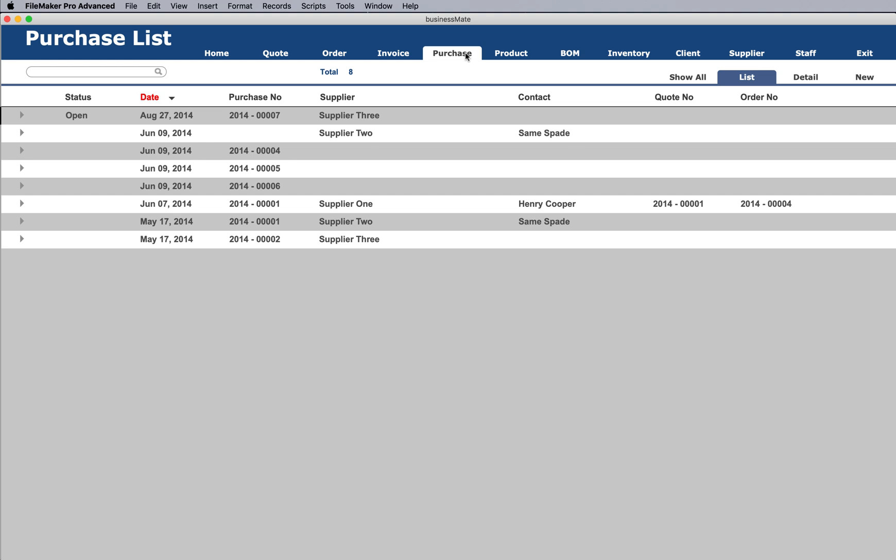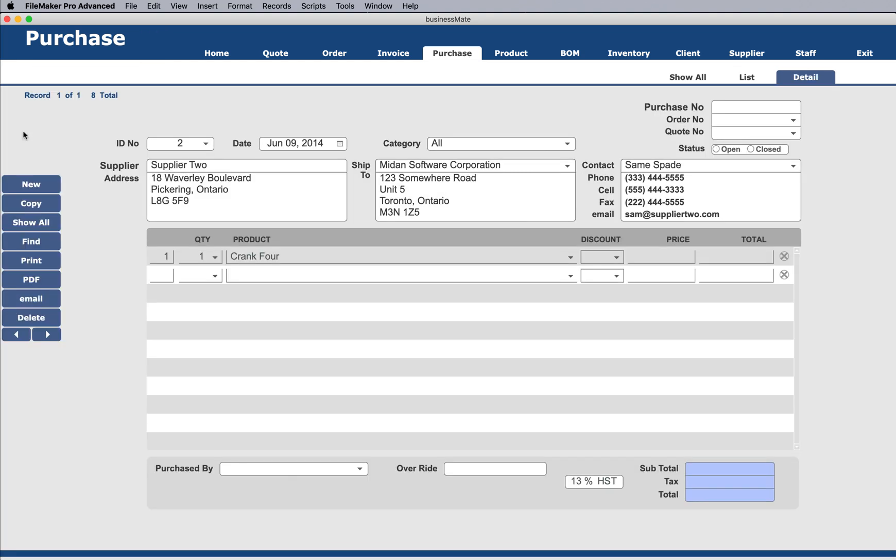Next we're into purchases here. Click on one of these, and you can see we're pulling in all the information from a given supplier. It has ship to information, contact information. This is all basic stuff.